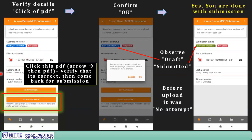If you are viewing the PDF and need to return to Moodle, use the minimize window button on your mobile. Once you confirm the PDF is correct, go back to Moodle and click 'Submit Assignment'. It will ask for confirmation — click OK. You will then see the status change from 'Draft not submitted' to 'Submitted for grading'. This is the end of a successful submission.